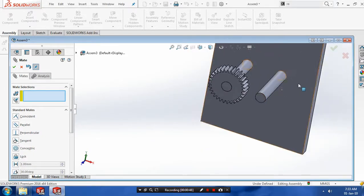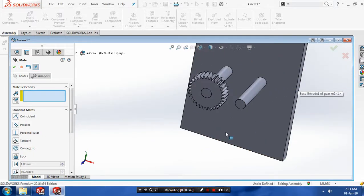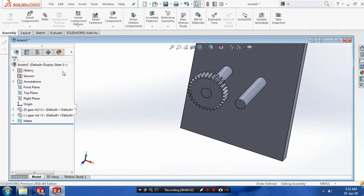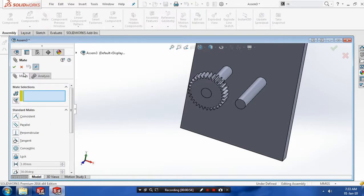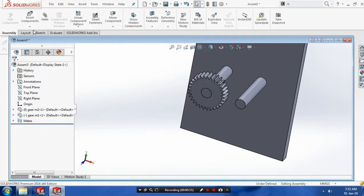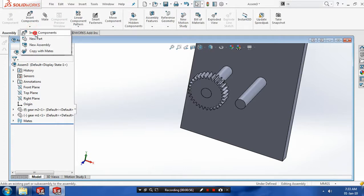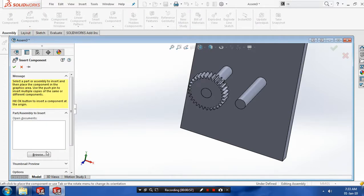Again, we require one more component such as gear. So we have to just close the mate and go to insert components and browse the gear and place it at the key positions.